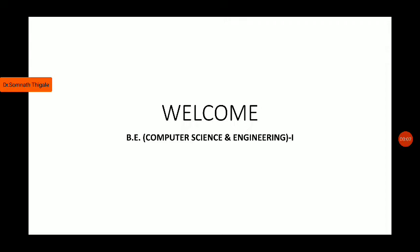Good morning class. Last lecture we covered the basic idea about what is IoT. We discussed the basic definition of IoT.